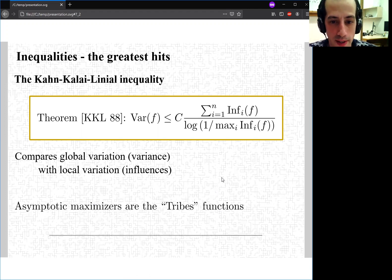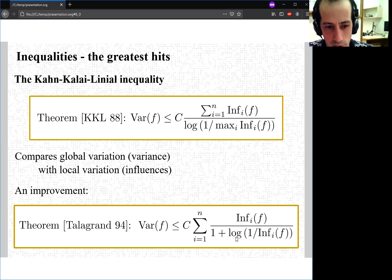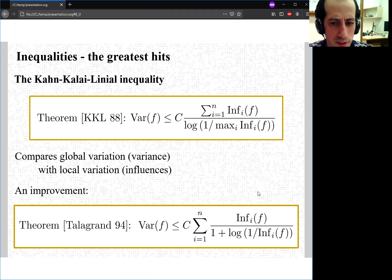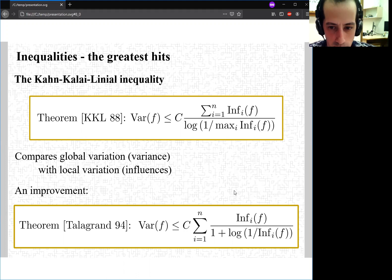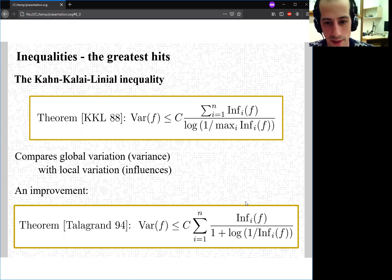An improvement was made by Talagrand in 1994. He replaced the log of 1 over the maximum influence by a sum involving log(1 / I_i(f)) for each specific coordinate. So instead of just dividing by the largest thing possible, we divide by the particular influence for that coordinate, making it slightly better. You may also note this as Talagrand's L1-L2 inequality. It also holds for real-valued functions, and recently for Banach space-valued functions, up to some slight changes.